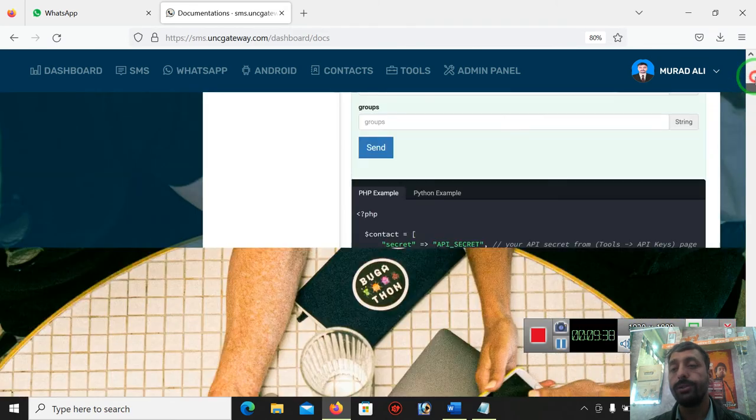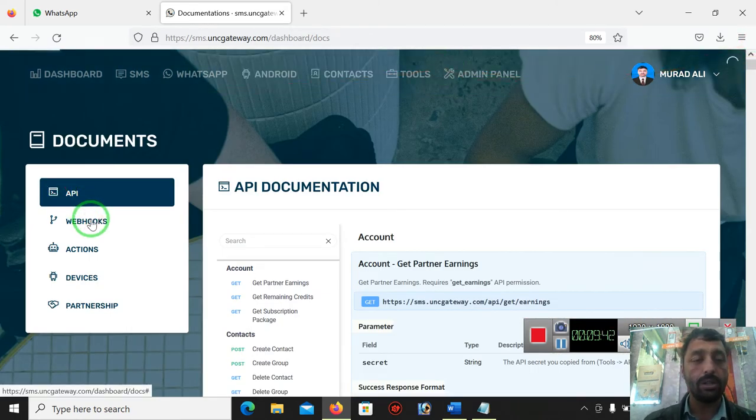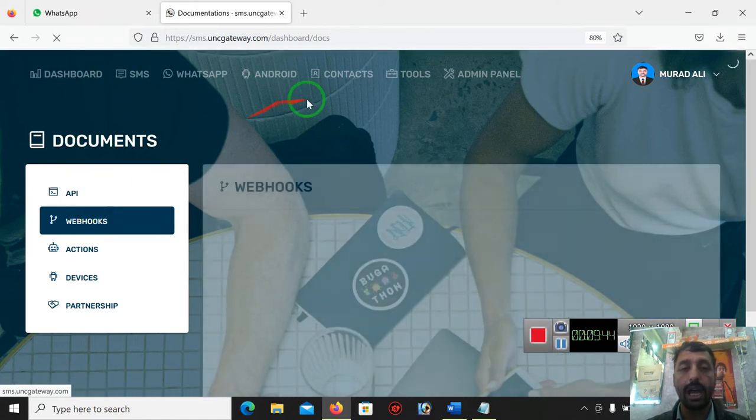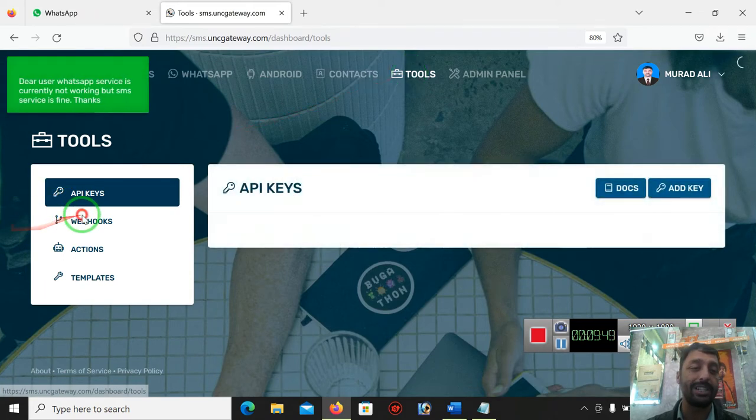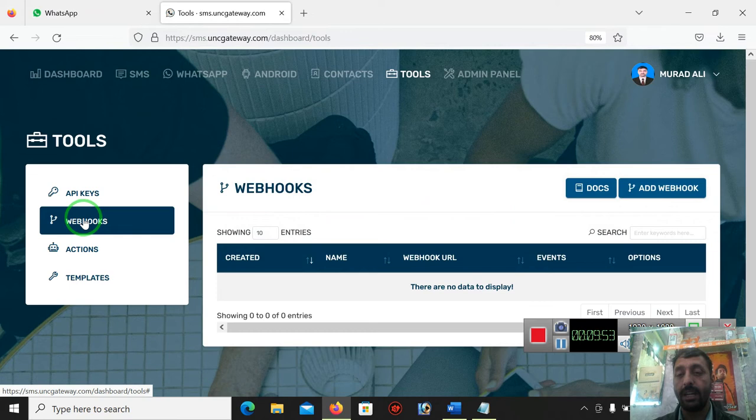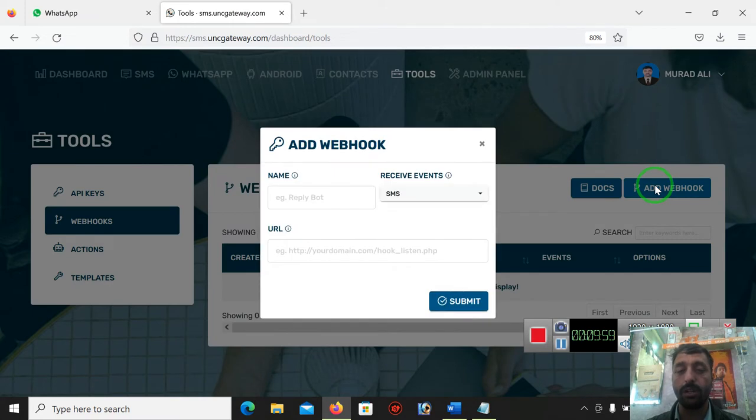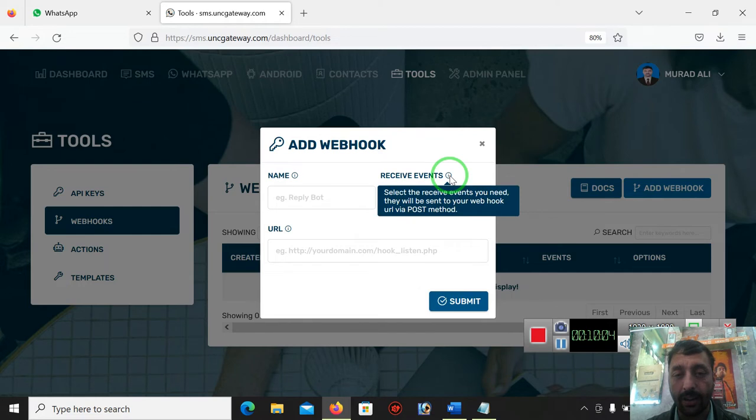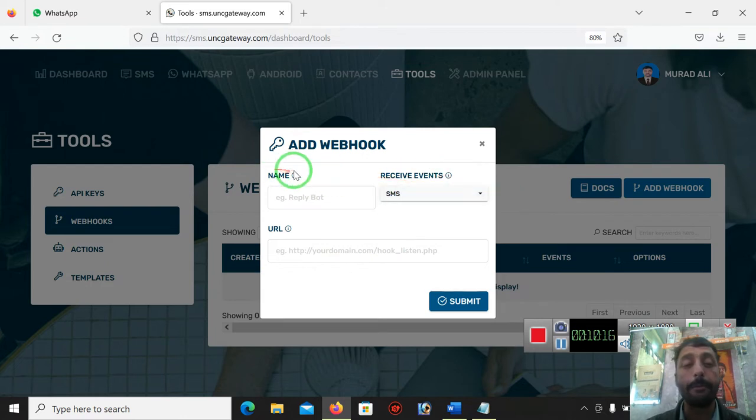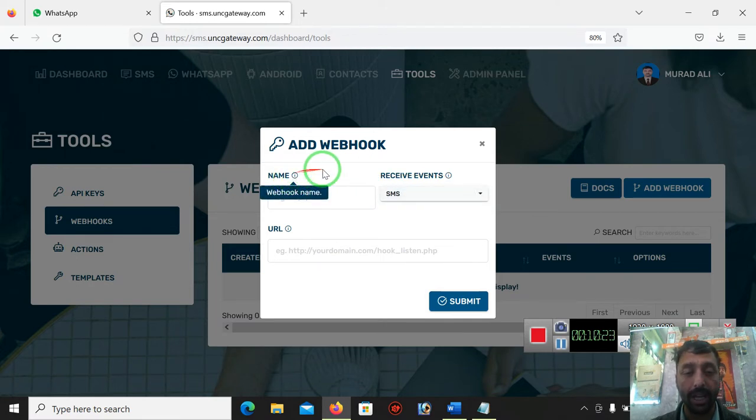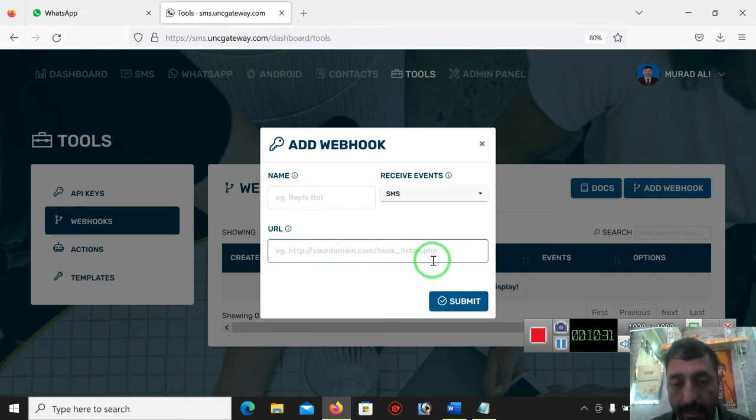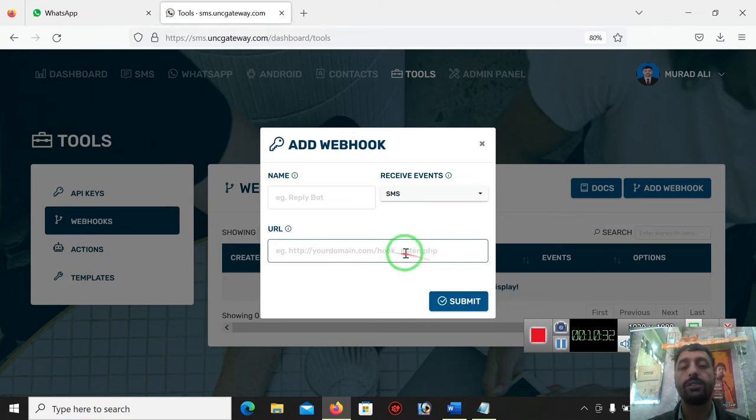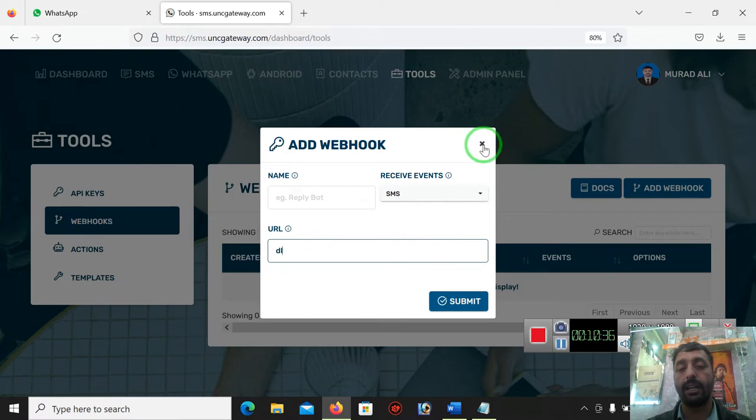We will go to webhook. Sorry, I clicked on the documentation only, so that's why it will only appear documents. Let me understand the webhook in front of you, then we will decide. Here is documentation and here is add webhook. For example, I am adding webhook. It will ask: receive events from here. You can select the received event you need. They will be sent to your webhook URL via POST method. You must have enabled this option from PHP if you have, and commonly we found it enabled by default. Here we have webhook name and here we can put your domain slash webhook webhook list.